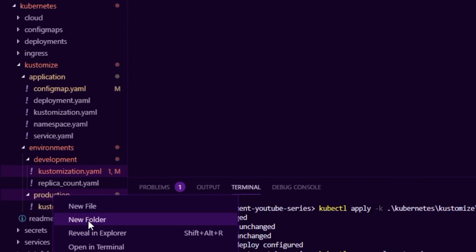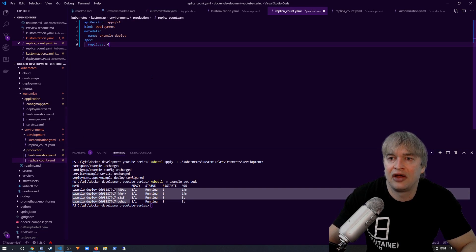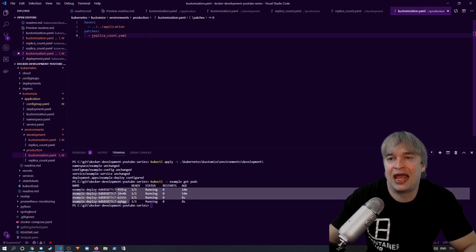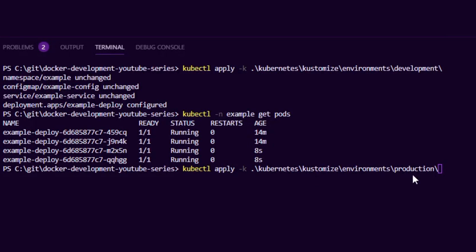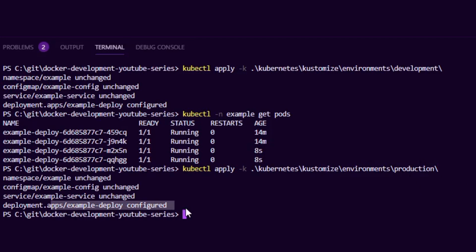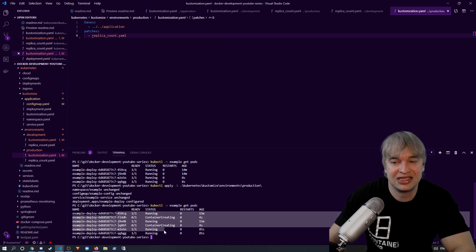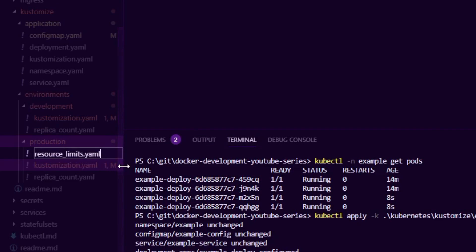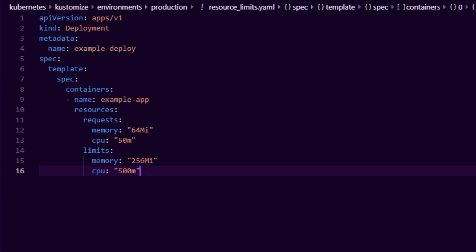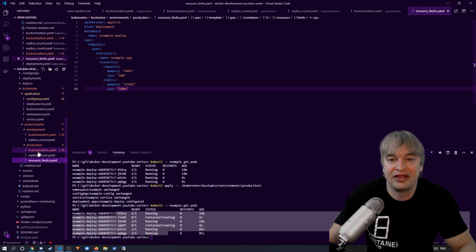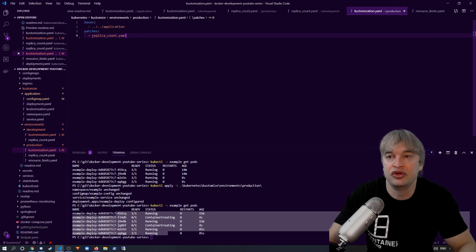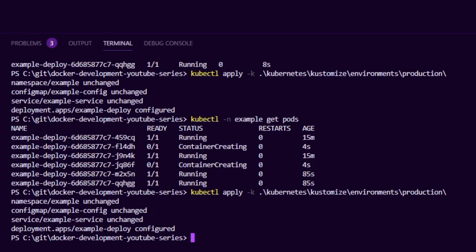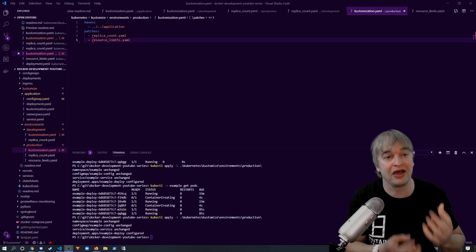For production let's say we want six pods. We go to the production folder, create replica-count.yaml specifying six replicas, then add it as a patch in the production kustomization.yaml. Running kubectl apply -k on the production folder applies it and we see six replicas coming up. We might also want to add resource limits in production that aren't in development. We create a resource-limit.yaml file, specify the resource limits for the specific container, add it to the production kustomization.yaml, and apply it. Overlays are a great way to patch existing YAML without changing the base.